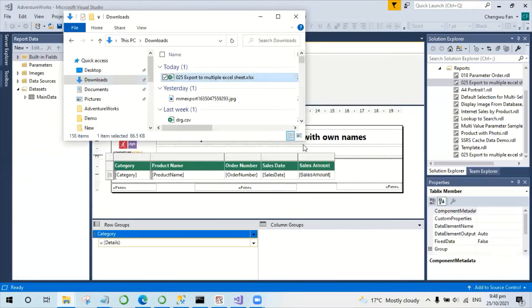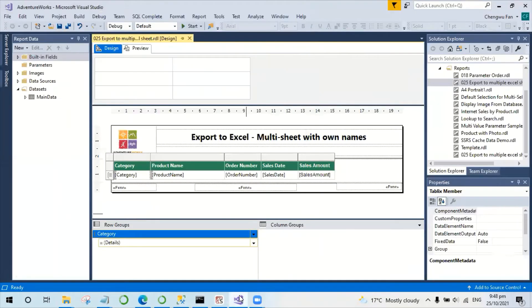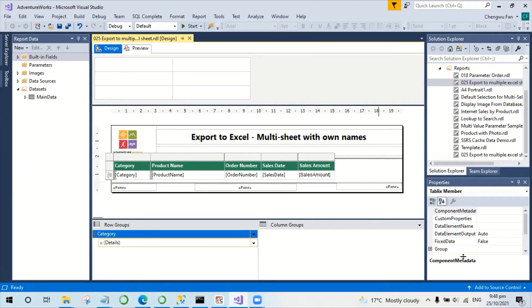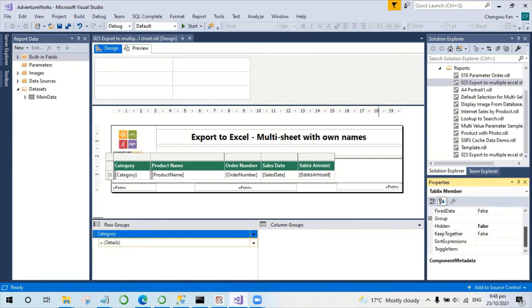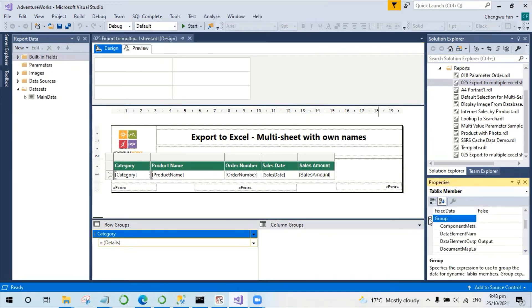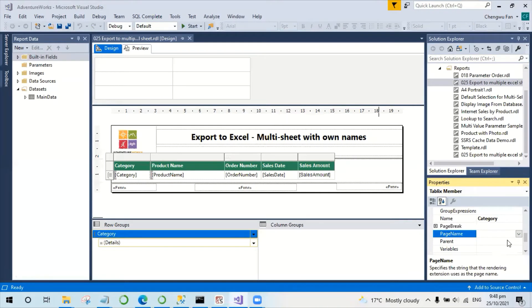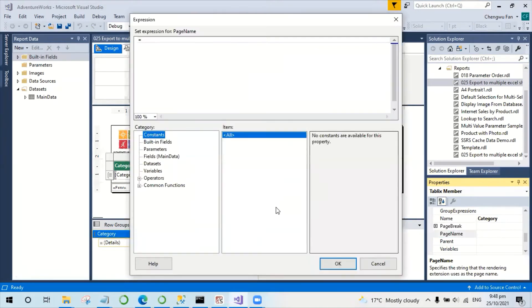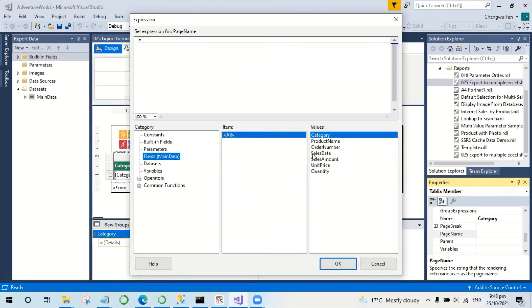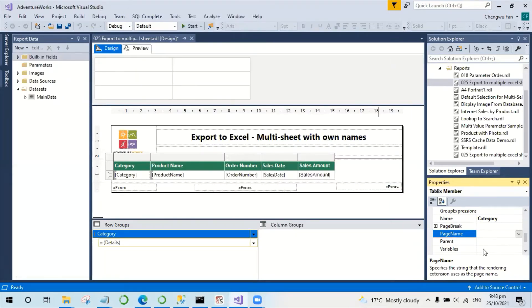What I'm going to do is set the proper sheet name using the category detail. To do it, let's look at the group property. There's a page name. Here I'm going to use category, so set category to page name.